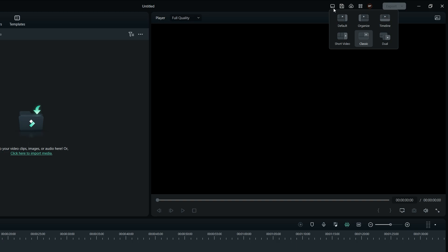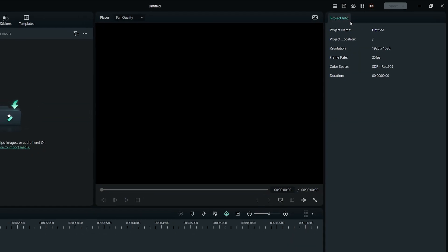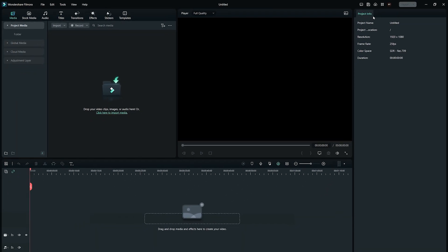There are six different workspaces, each serving a different purpose. The default workspace layout is the original layout panel of Wondershare Filmora 12, which also provides a project info panel on the right-hand side of the screen that displays the project information related to the project you're currently working on.